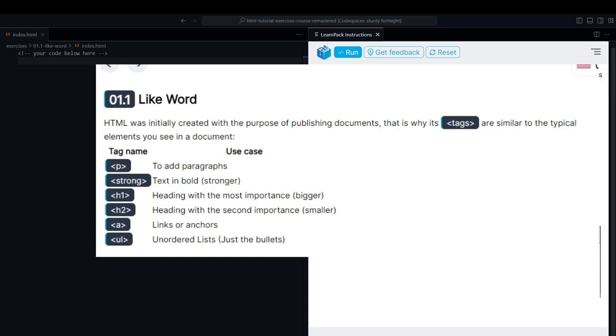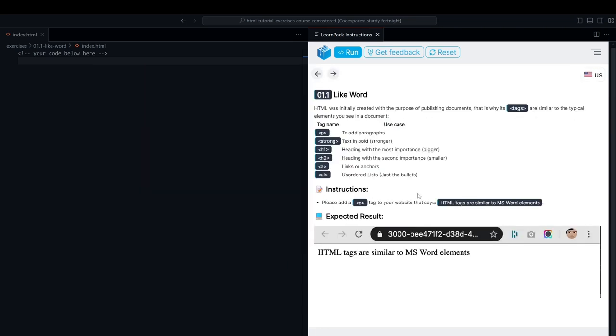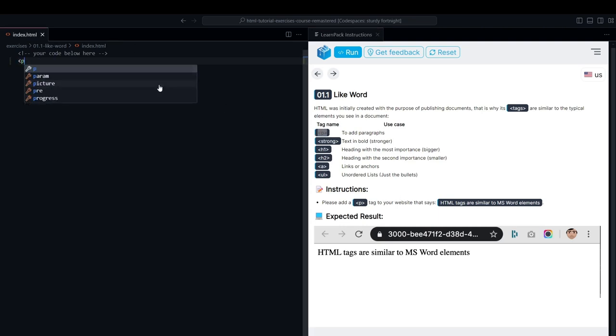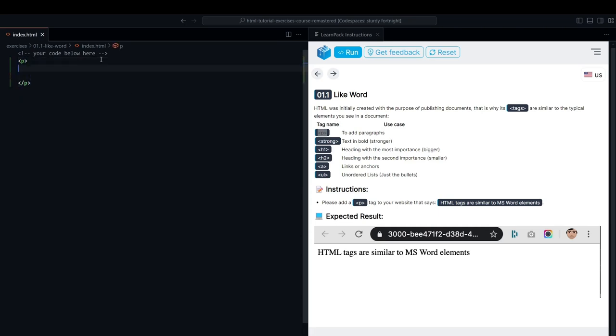Now, let's go over the instructions for this exercise. We only need to add a P tag and don't forget to close it. In this case, Visual Studio Code will automatically complete the tag for us, then we need to add the text that LearnPack is asking us to include.